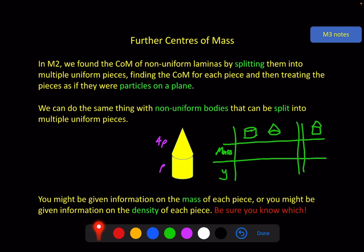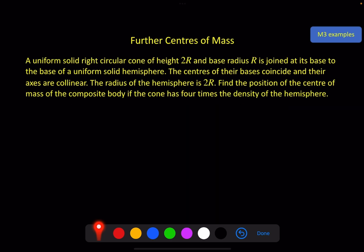There's only one example in the textbook, so I'll do that and then an exam question to finish. A uniform solid right circular cone of height 2r and base radius r is joined at its base to the base of a uniform solid hemisphere. The centres of the bases coincide — they are at the same point — and their axes are collinear, forming one long straight line. The radius of the hemisphere is 2r, so the hemisphere's radius is twice the radius of the cone, making it look a little strange.